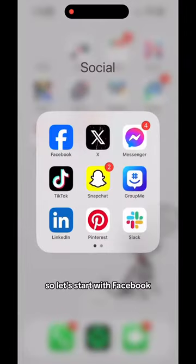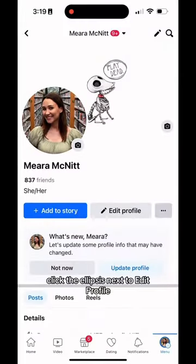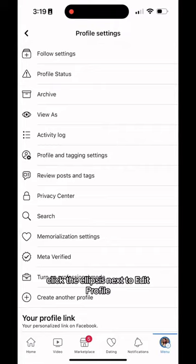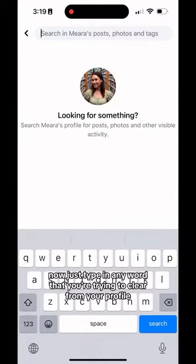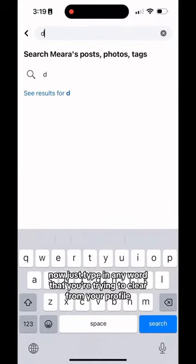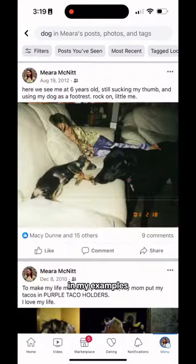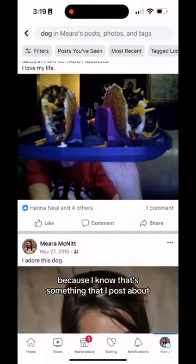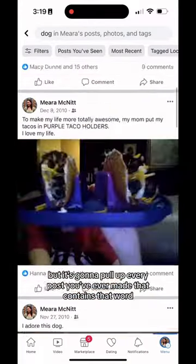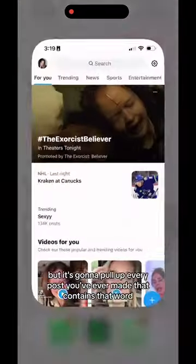We're going to go through every platform, so let's start with Facebook. On your profile, click the ellipsis next to edit profile, and then click search. Now just type in any word that you're trying to clear from your profile. In my examples, I'm using the word 'dog' because I know that's something I post about, but it's going to pull up every post you've ever made that contains that word.